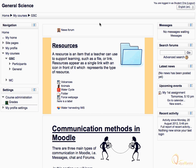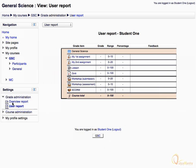Under the course administration tree, we have a grades link which displays your grader report for this course. Let's click it to view your grader report. All the reports related to grading activities will appear in the grade book. Let's click on the course short name in the breadcrumb menu to return back to the course area.